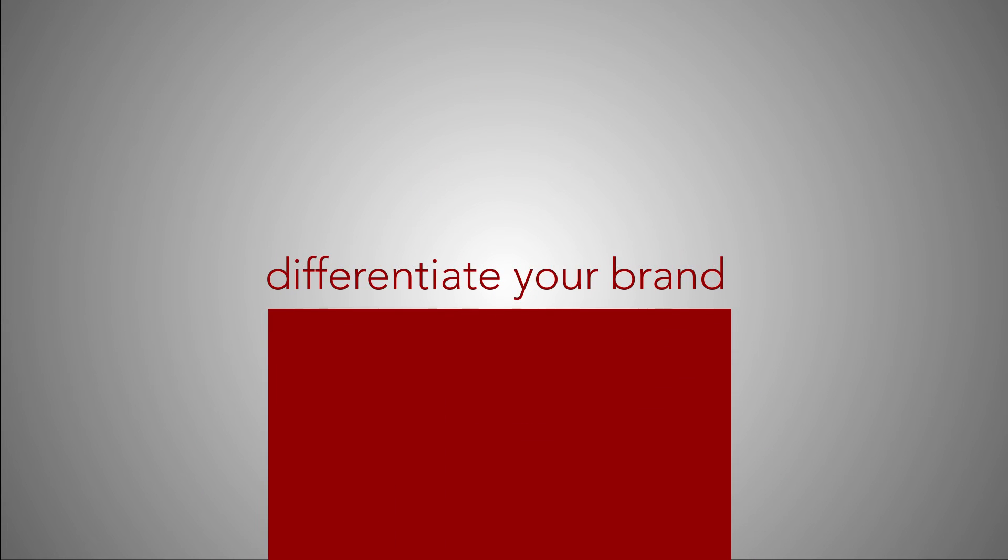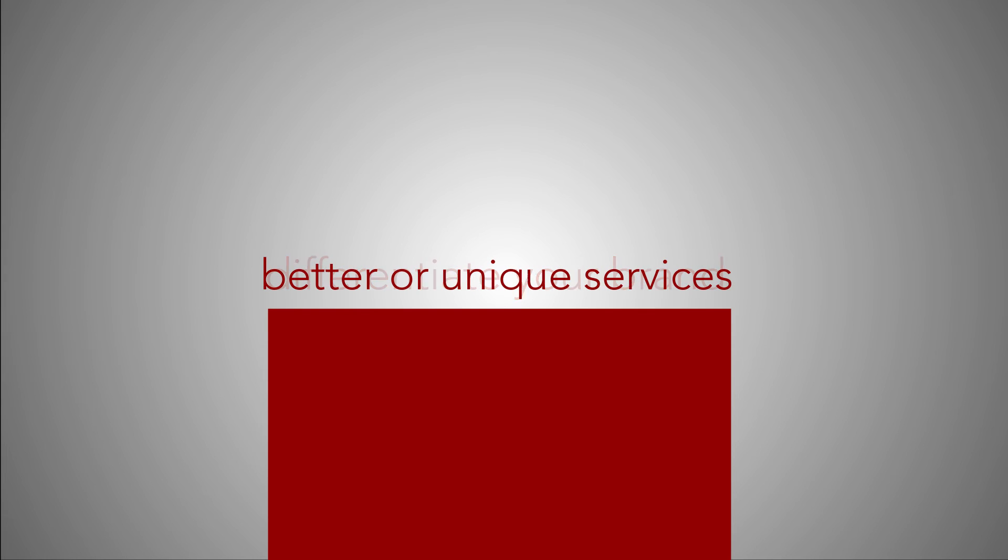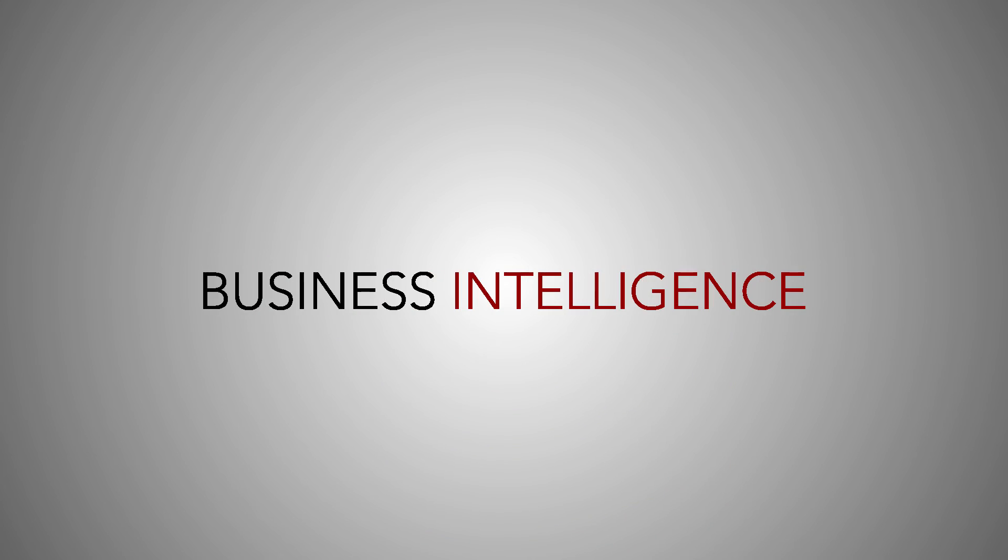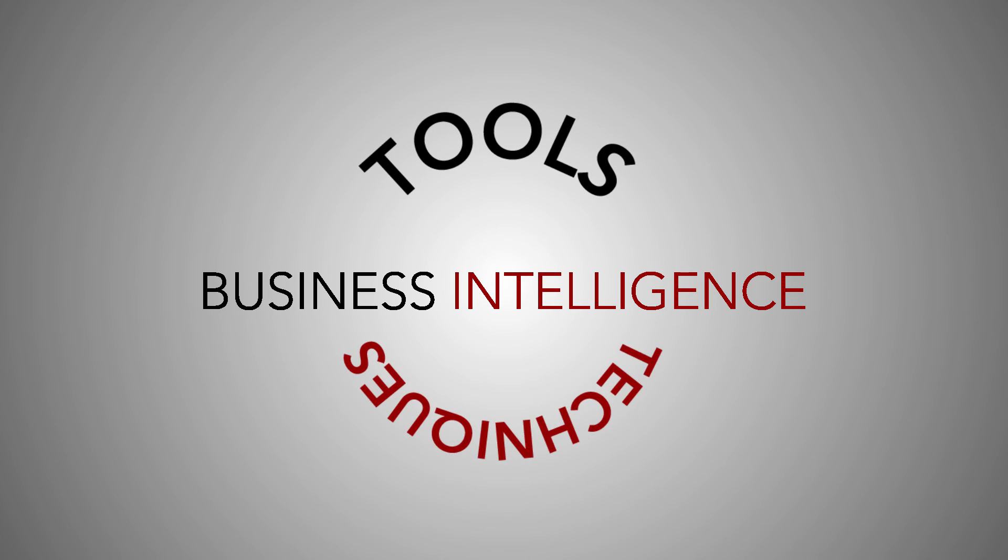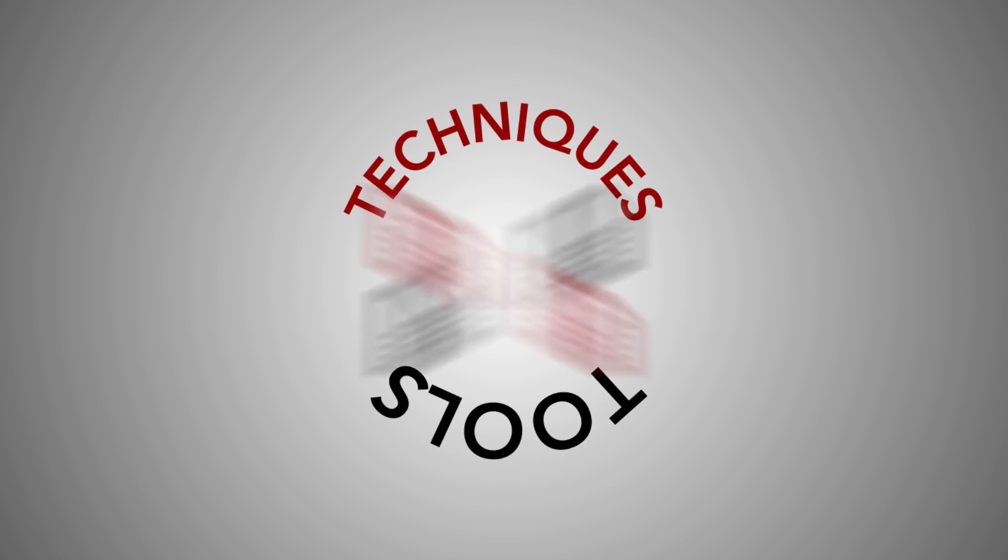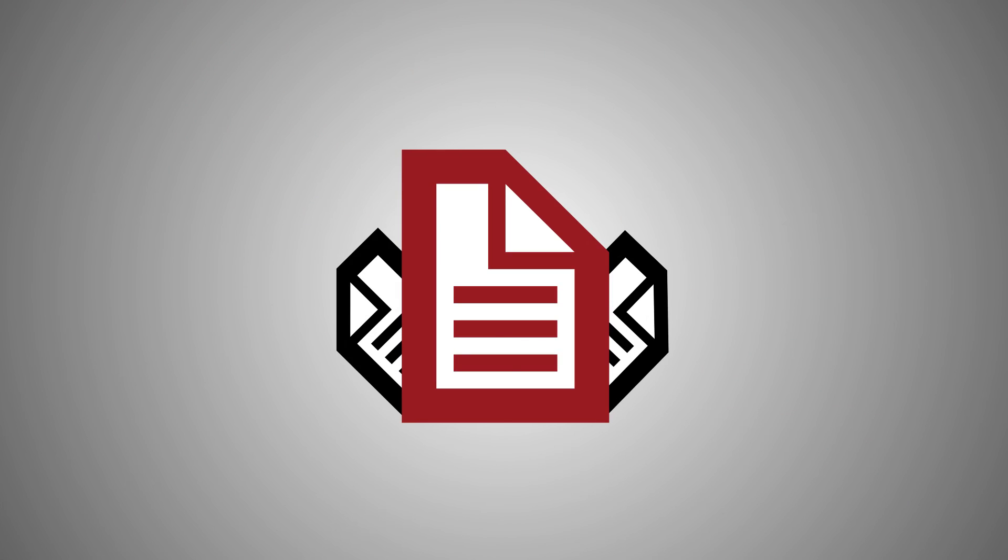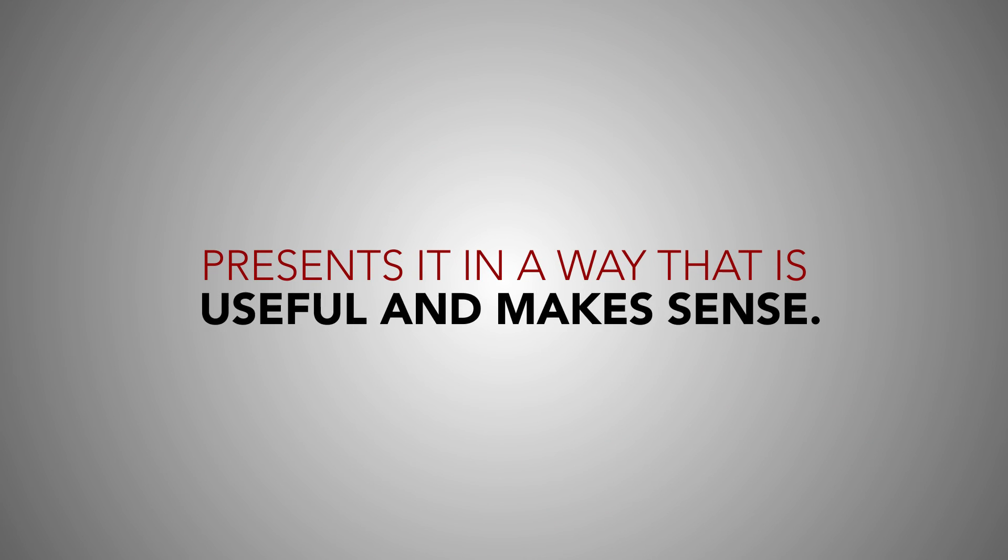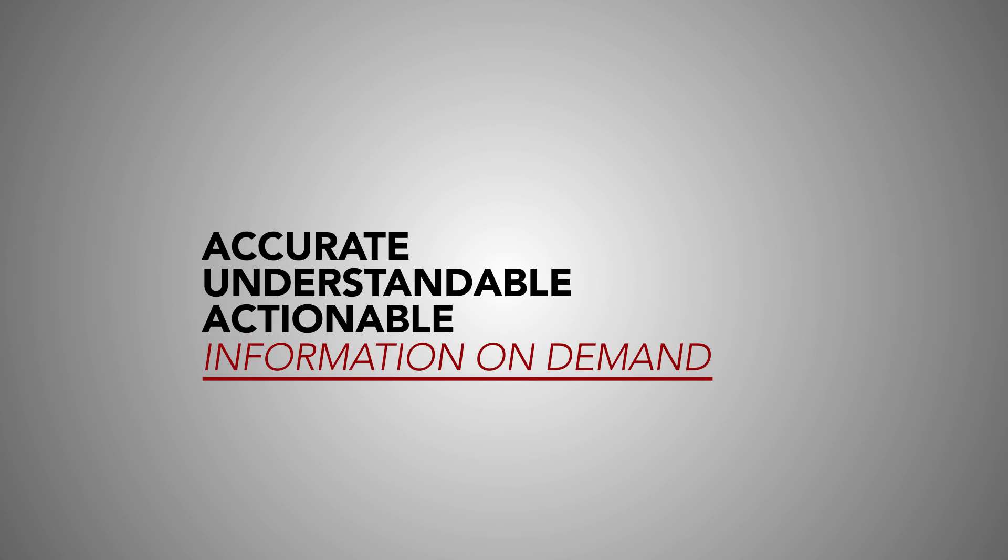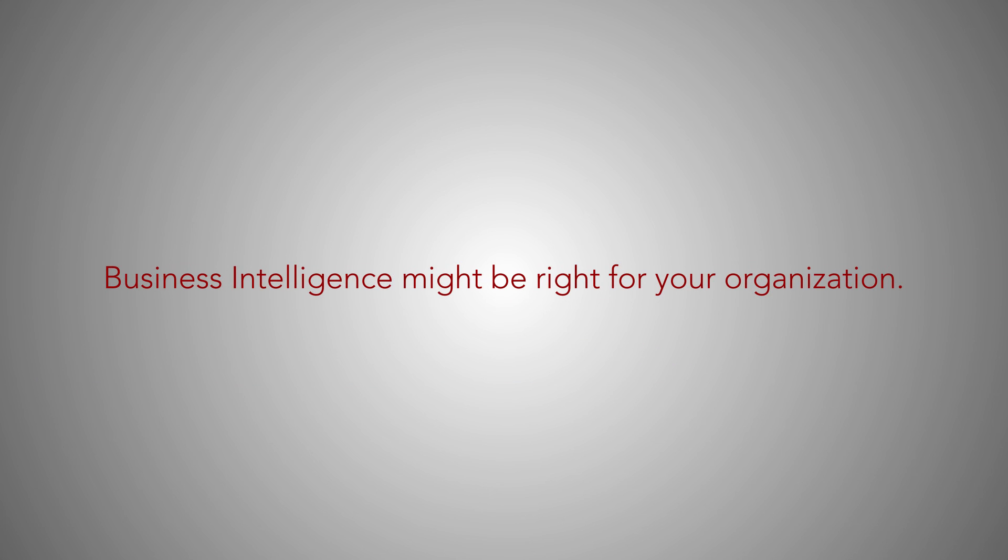So in closing, the term business intelligence refers to a group of tools and techniques that collects and organizes your data and presents it in a way that is useful and makes sense. If you want to have efficient access to accurate, understandable, and actionable information on demand, then business intelligence might be right for your organization.